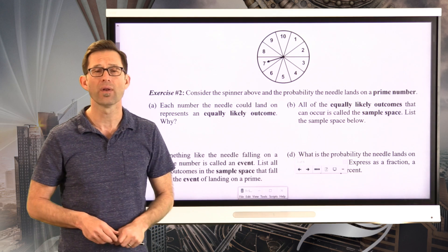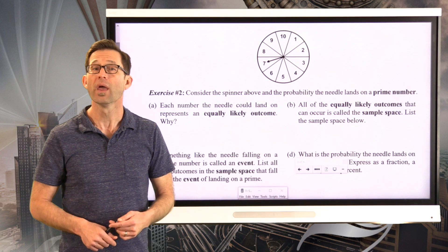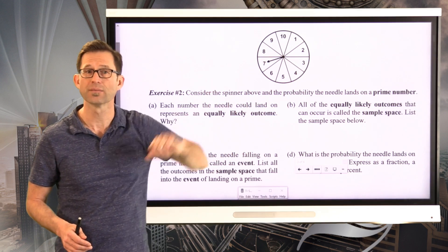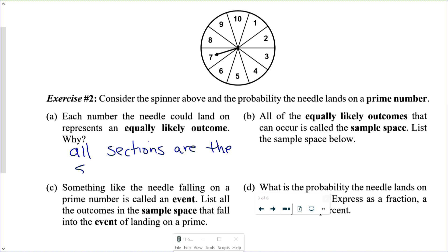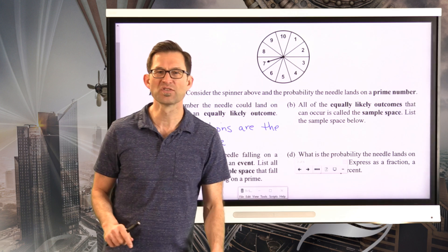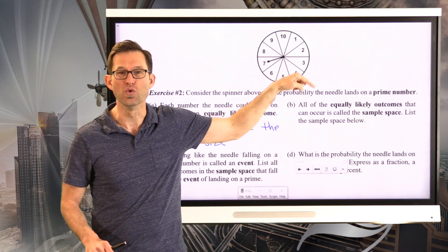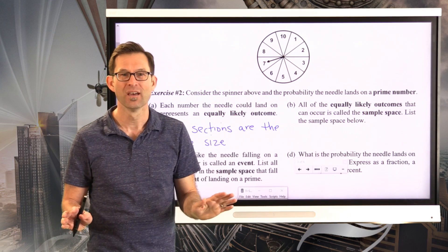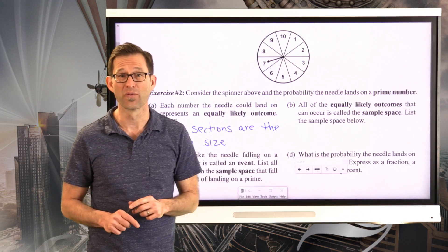Why are they equally likely? Pause and think about it. It's because all of the sections are the same size — that simple. Imagine a spinner that still had 10 sections, but section number one was huge, taking up half the space while the other nine shared the other half. They would not be equally likely outcomes.